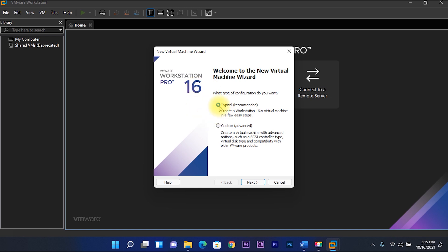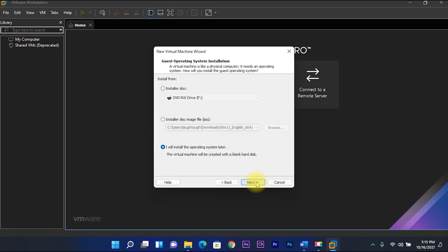Select typical, then next. Select I will install the operating system later, then next.